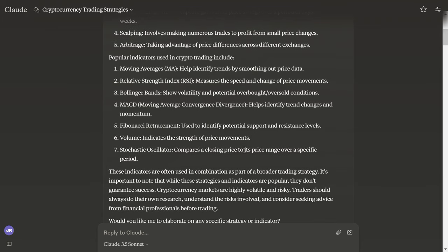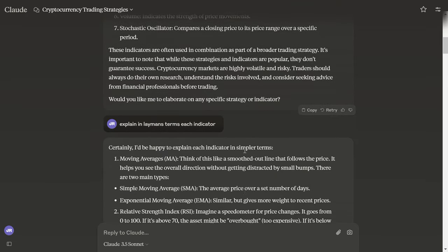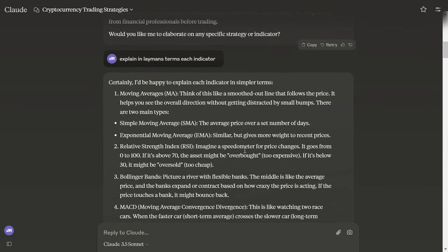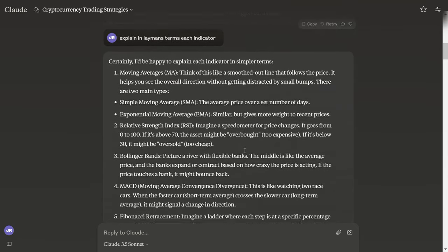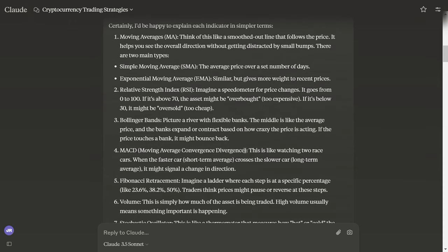Let's explain this in layman's terms. Moving Averages: think of it like a smooth outline that follows the price. It helps you see the overall direction without getting distracted by small bumps. There are two main types: Simple Moving Average, the average price over a set number of days, and Exponential Moving Average, similar but gives more weight to recent prices.